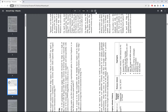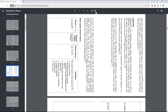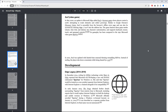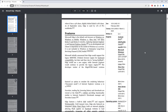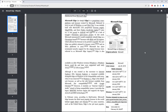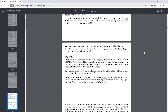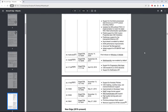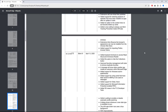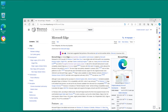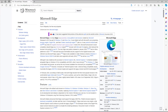Let me rotate it so you can see — if it were to be printed, it would come out like this. That is how you can print out web pages using Microsoft Edge browser.